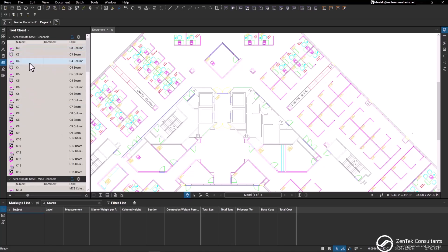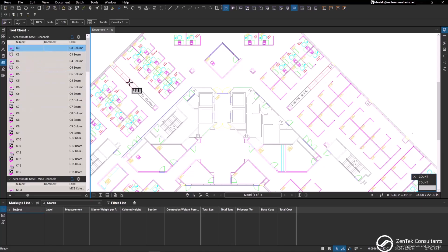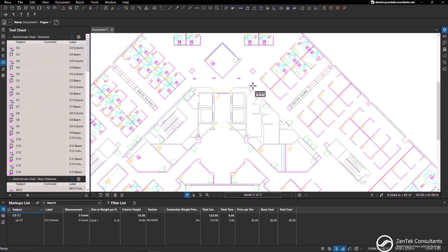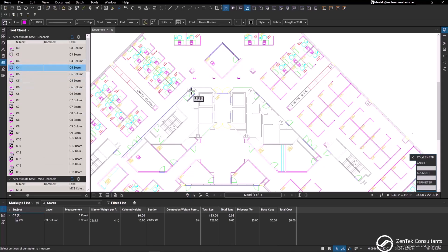If I select any one of these channel shapes here, I can use a count object for my columns and I can also use a linear measurement for my beams.